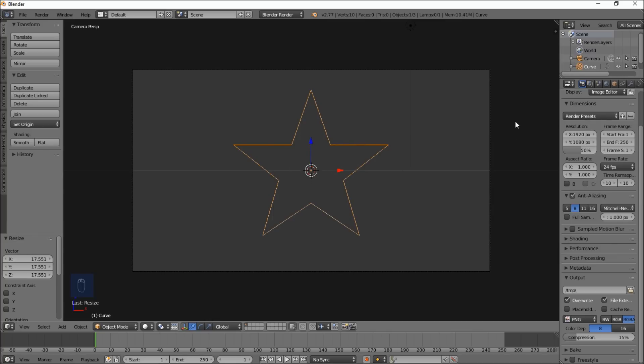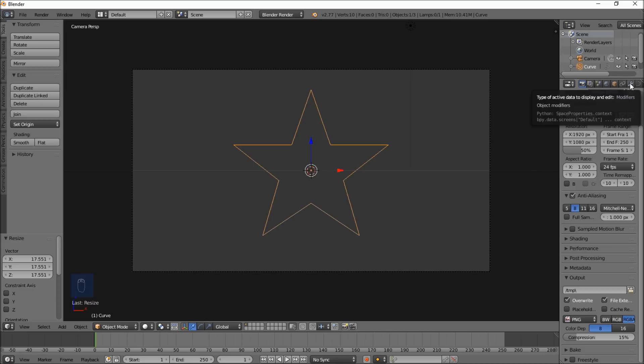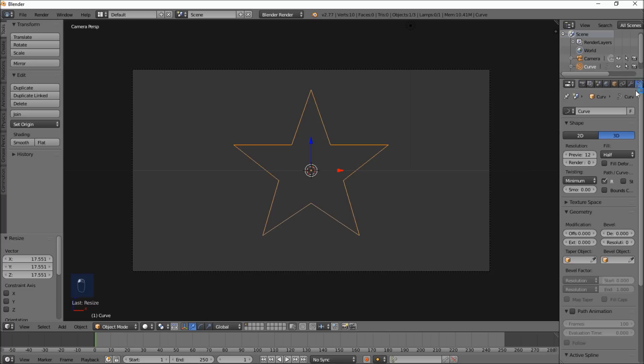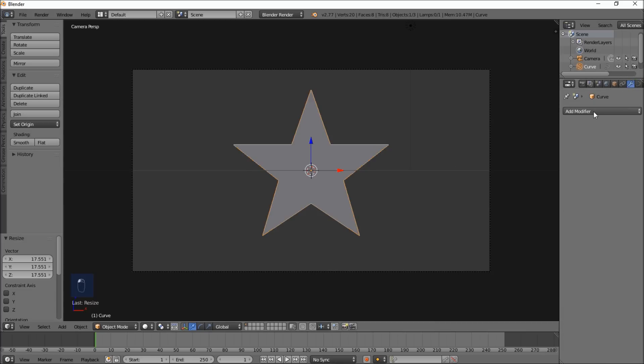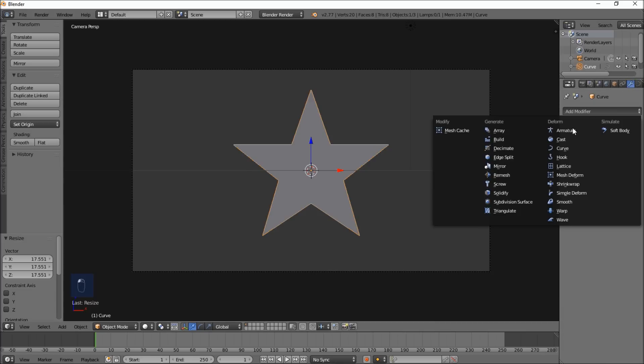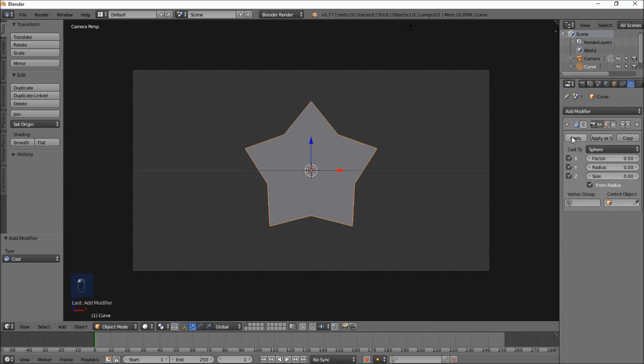Now that we've got our star here, one thing we can do is go into the curve object data tab and change it to 2D to fill it in. Now we can go into the modifier section, and click add modifier, and click cast.